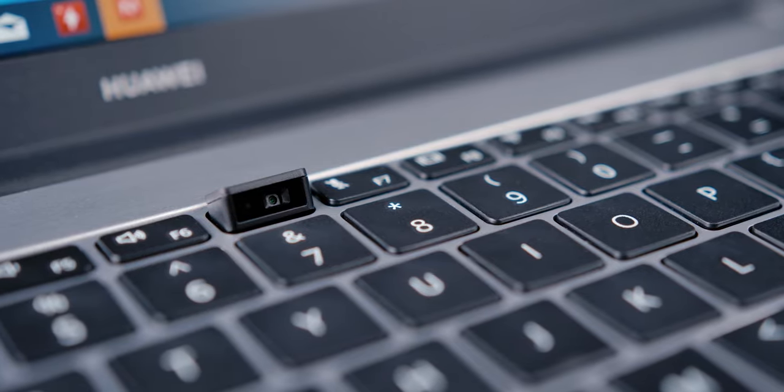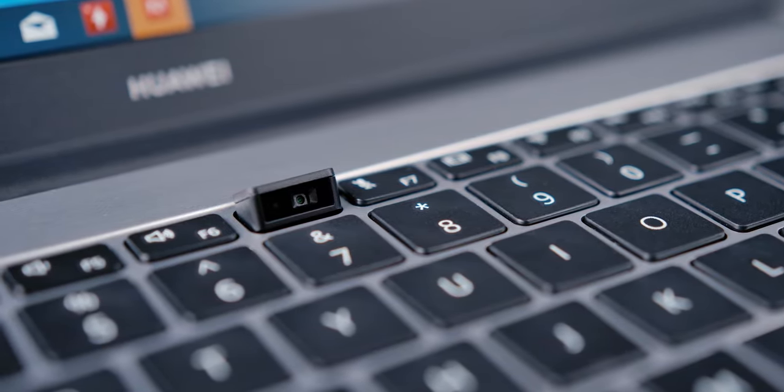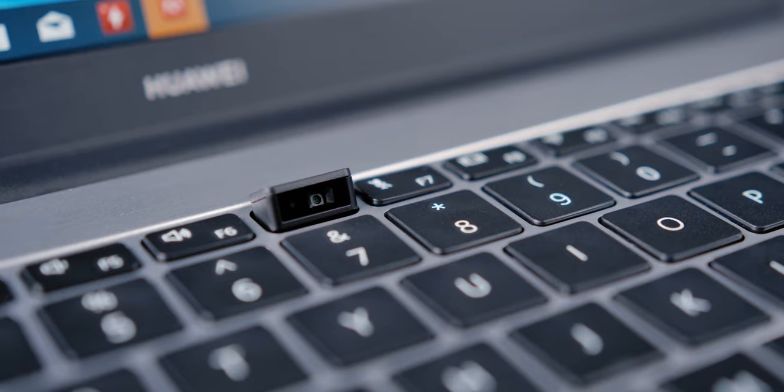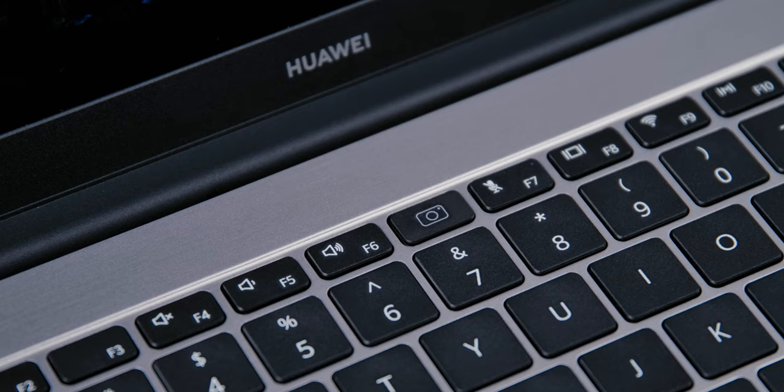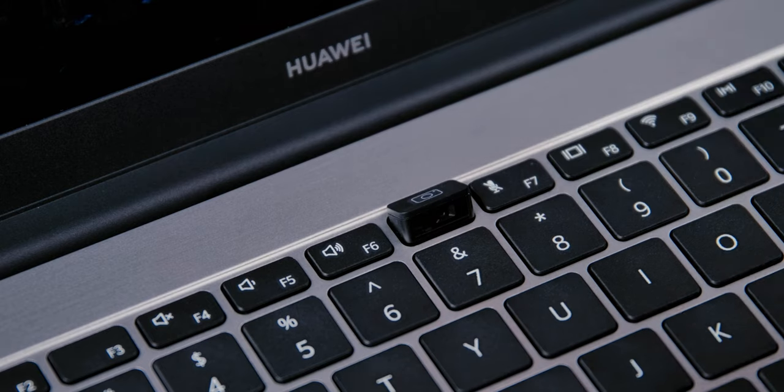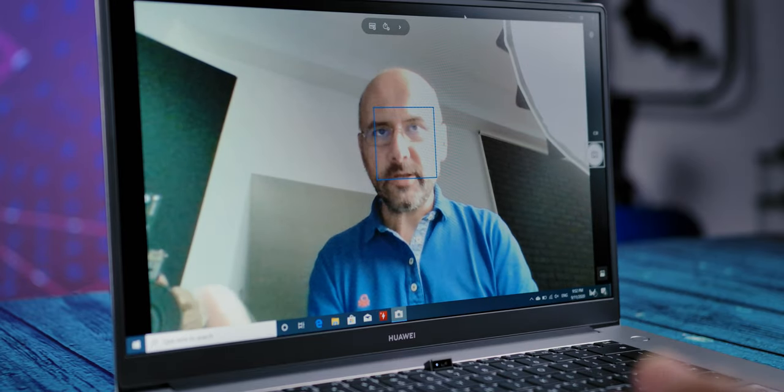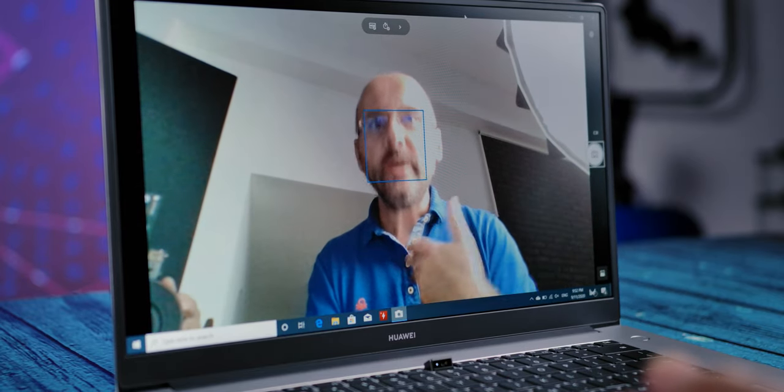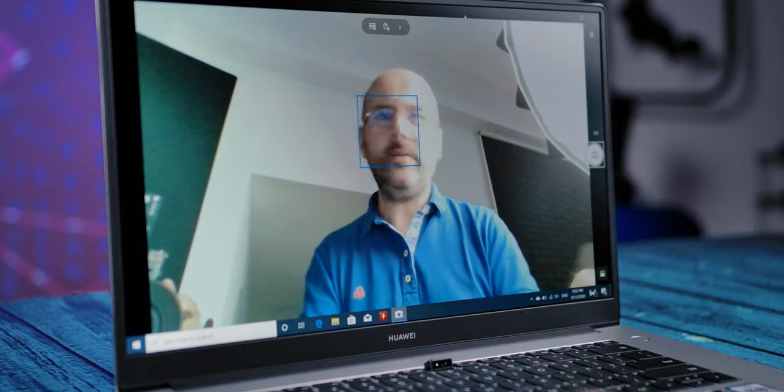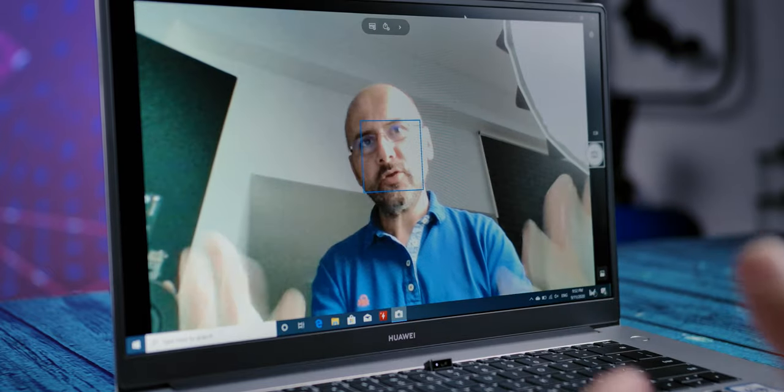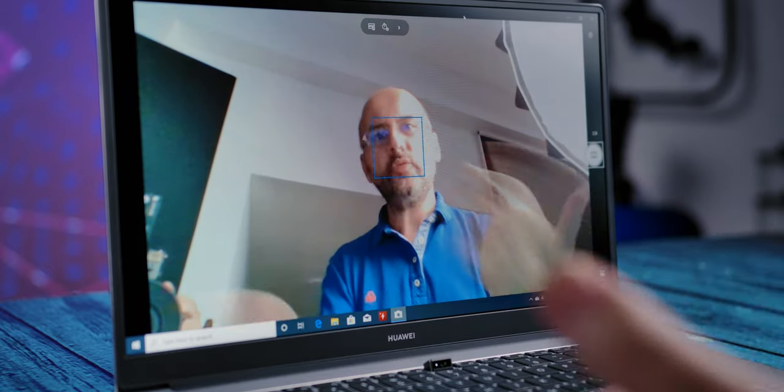Right in the middle of the row of function keys is a webcam with one megapixel sensor and HD resolution that captures you from a slight bottom perspective. This interesting mechanism also provides privacy protection without the need of special camera covers we've seen on previous Lenovo laptops.